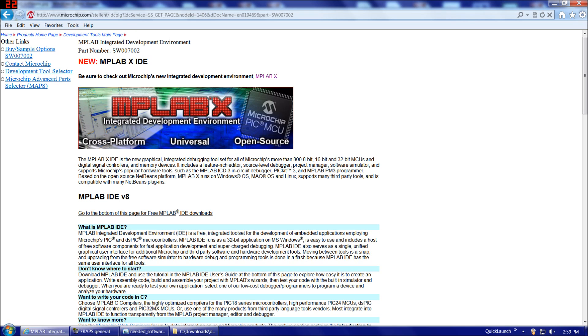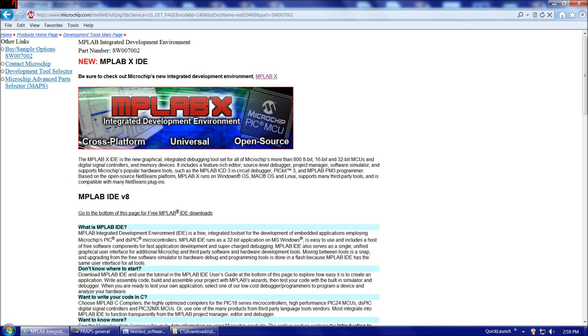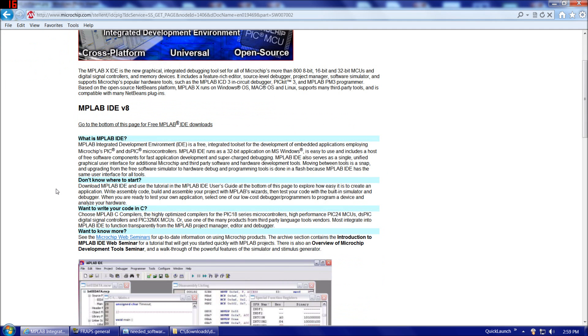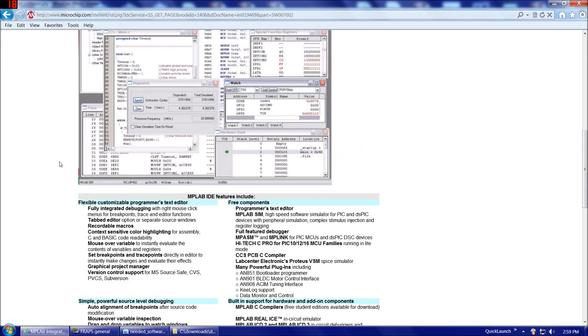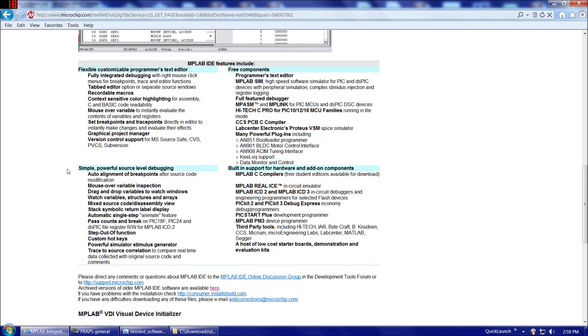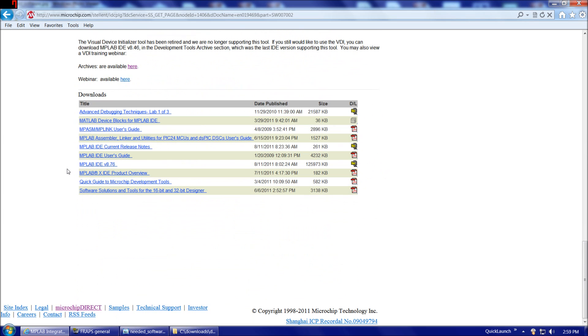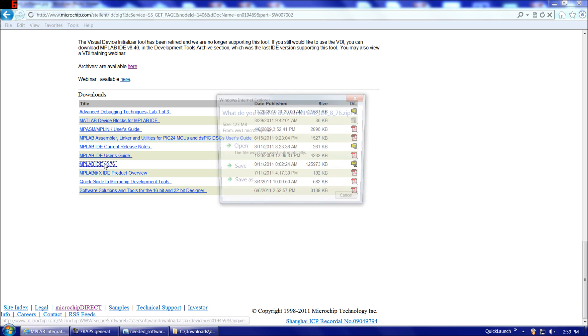But unfortunately, it's still in beta at the moment. I'll probably do a future video on this on my YouTube channel. But for the moment, let's stick with the tried and true MPLAB, which is up to version 8. You see it says here, go to the bottom of the page for free MPLAB ID downloads. Eventually, we'll get down to the bottom here, MPLAB ID version 8.76.